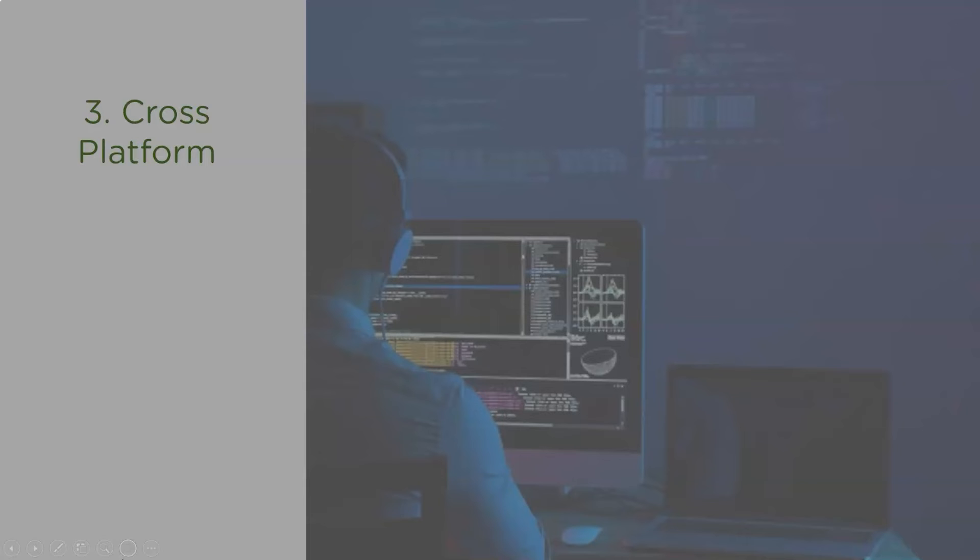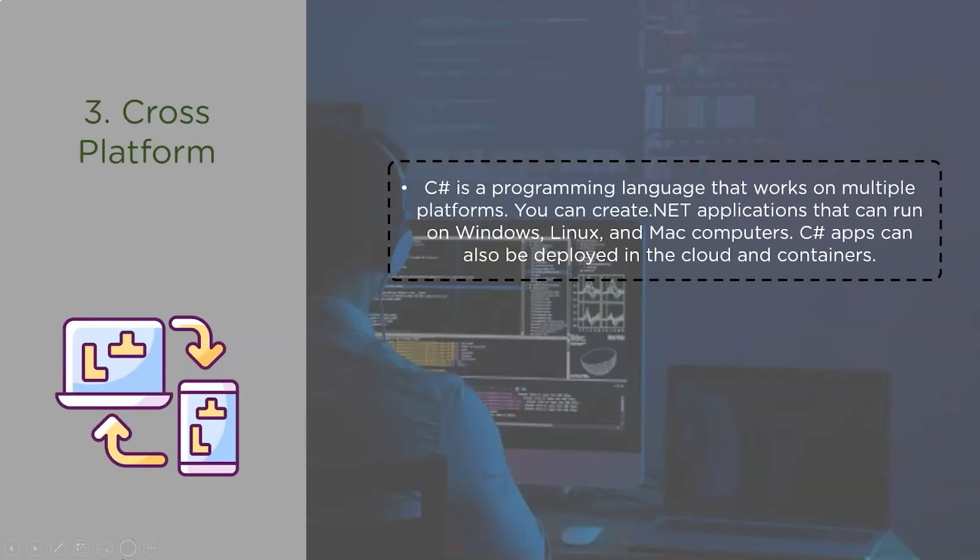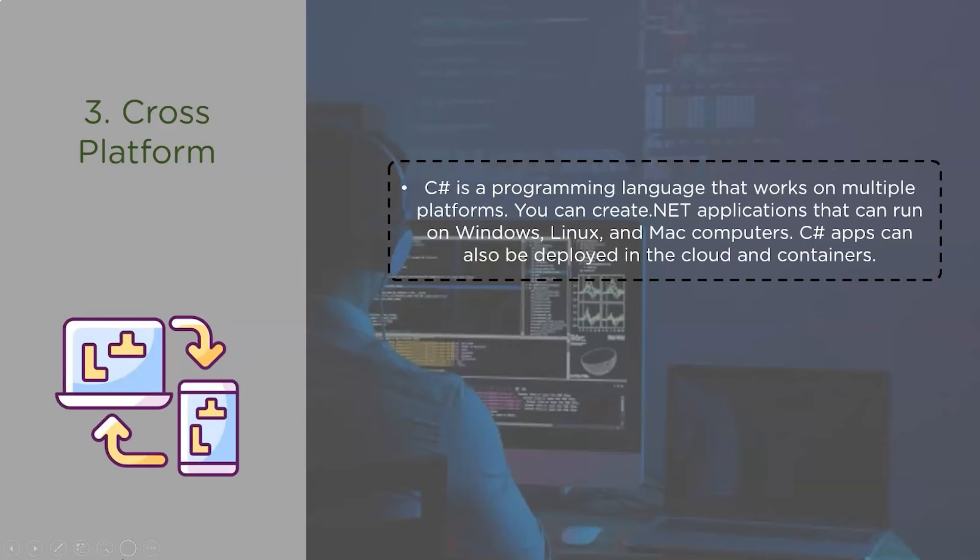The third characteristic of C# programming language is its cross-platform capability. C# programming language works on multiple platforms. So you can create .NET applications that run on Windows, Linux and Mac computers. C# apps can also be deployed in the cloud and containers.